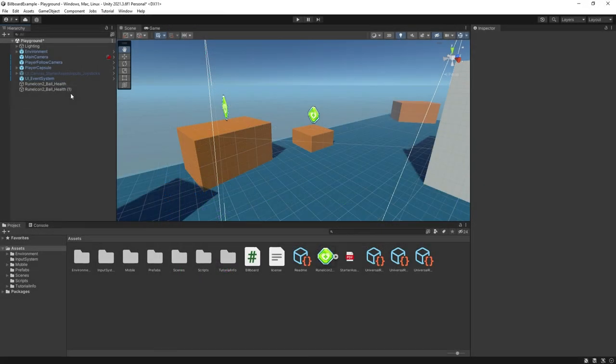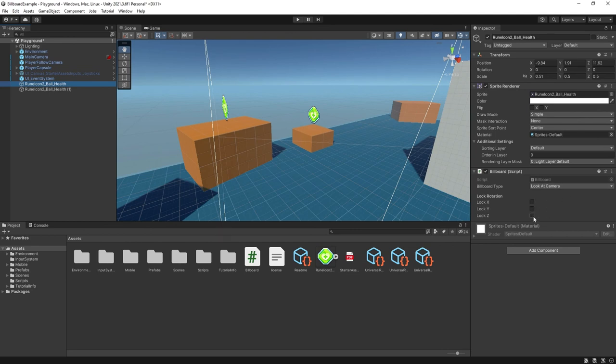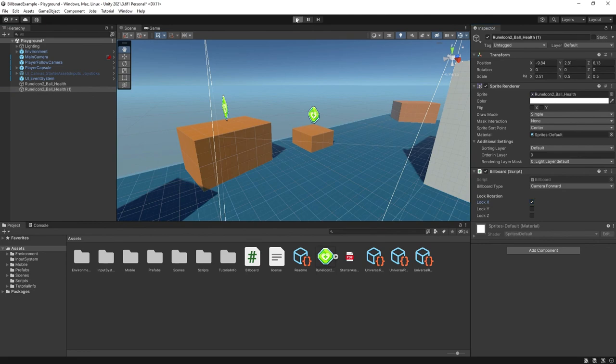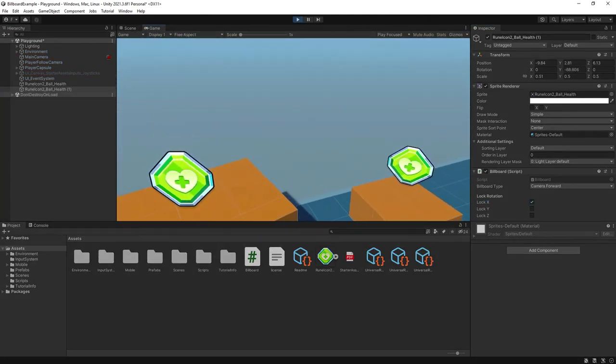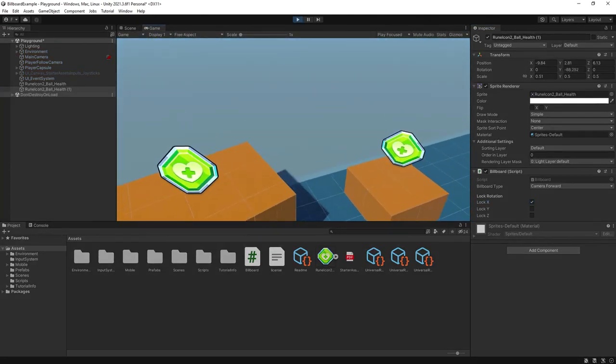In my test example here, rotation about x is the vertical direction, y is the horizontal, and z is camera roll. So in this example, we want to lock the x rotation. Now when we jump up, the sprites stay oriented horizontally and don't turn towards us.